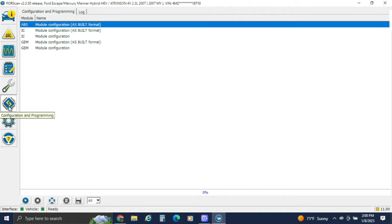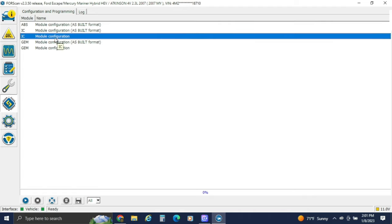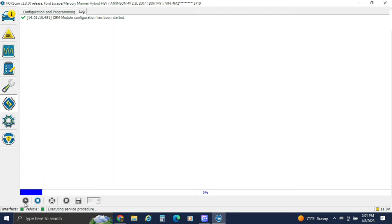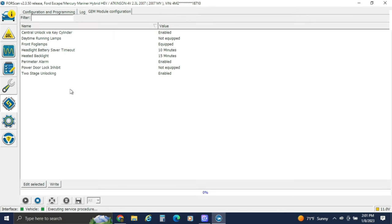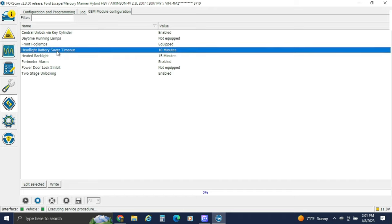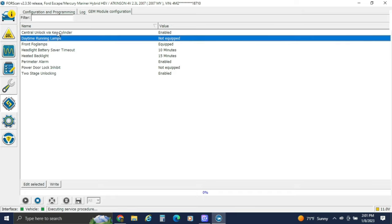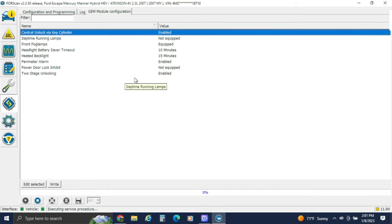All the headlight stuff and that kind of fun stuff is all in here. We can go to the GEM module since we're already on medium speed CAN — click on it, see what we can configure. Being that this is an '07, there's not much we can do: perimeter alarm, heated backlight which is your rear grid heater, defogger — most people know it as battery saver — we can change the battery saver duration, add fog lights, add daytime running lights, and central unlock via the key. So there's not much for this vehicle.